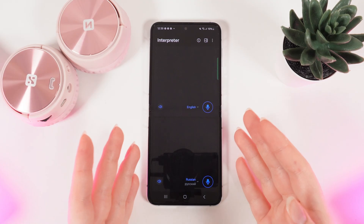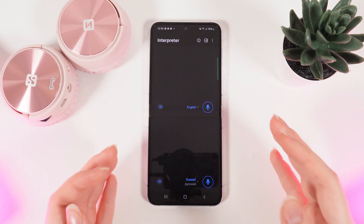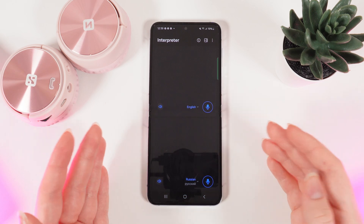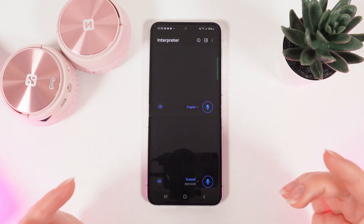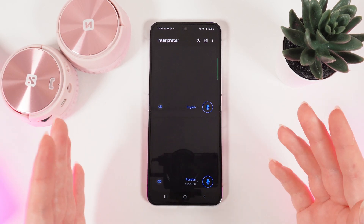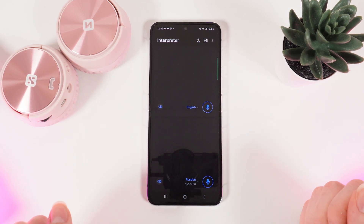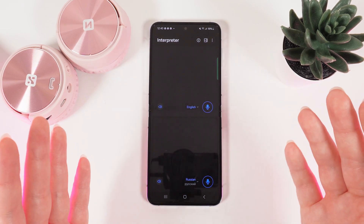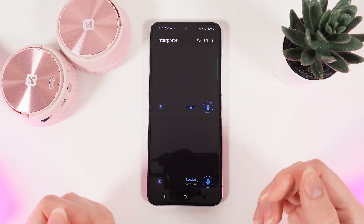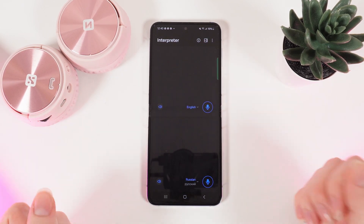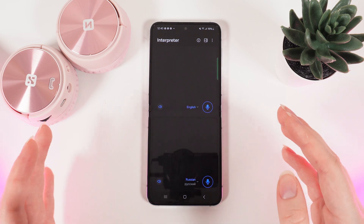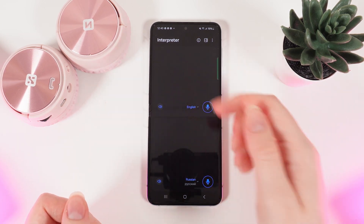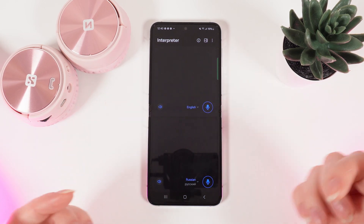The second feature is named Interpreter mode. You can easily talk with a person who doesn't speak your language and translate it live on your phone. I have set English and Russian right here. My Russian is not native, but I will try my best. I will say something in Russian and in a few seconds it will automatically translate to English, and backwards also.